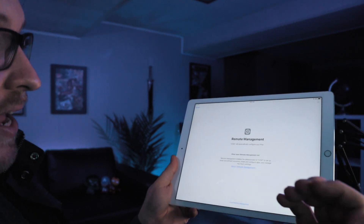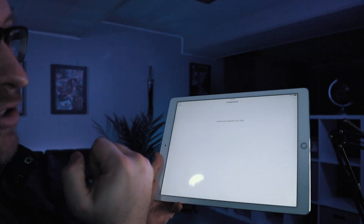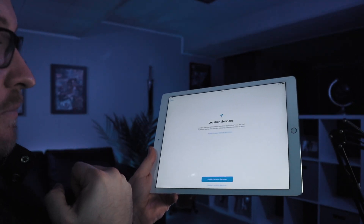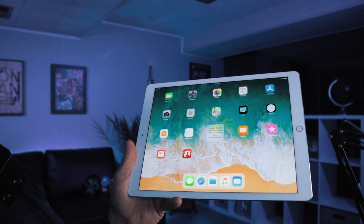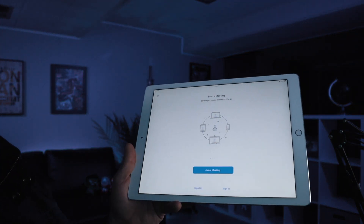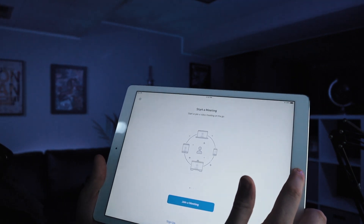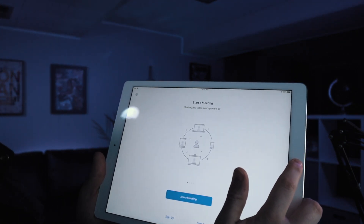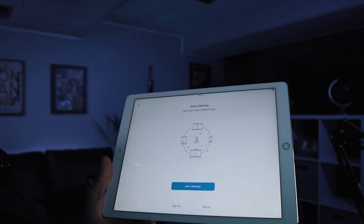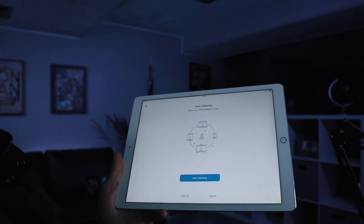I'll go ahead and hit Next. At this point it's asking me to log into my MDM, and now it's pulling all the configurations I've already set up ahead of time. And there you have it — Zoom installed automatically in kiosk mode. I've disabled the home button so users can't get out of this application. It's locked to this single application and there's nothing else the user can do on this device.